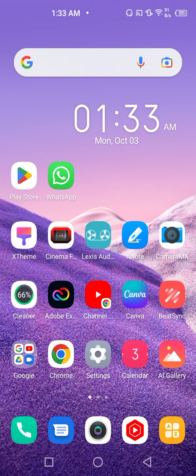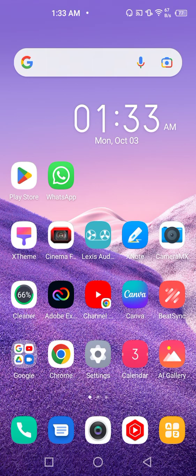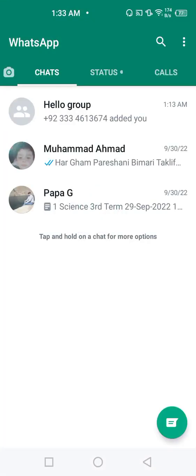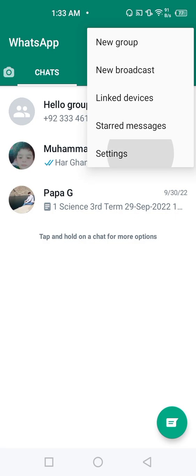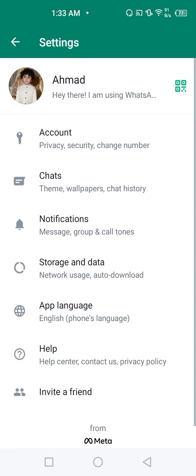So this is the procedure to delete WhatsApp account from the database permanently.